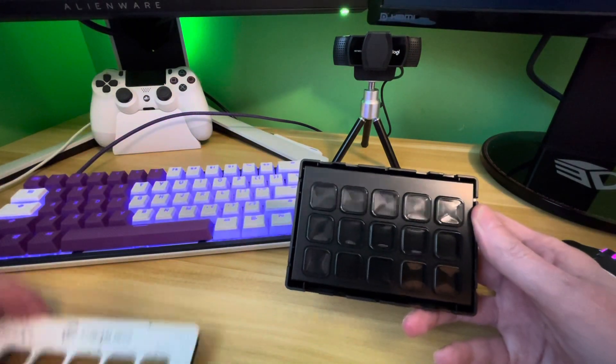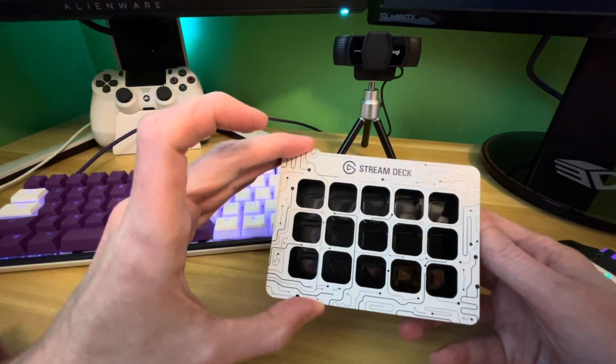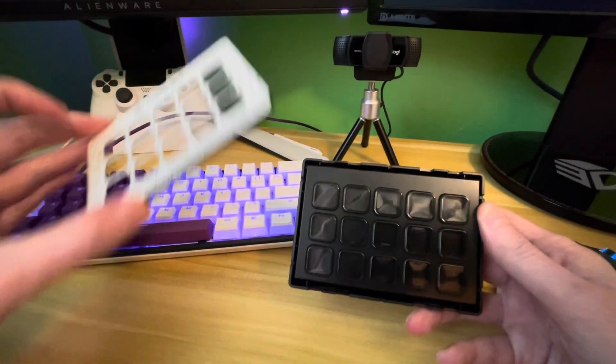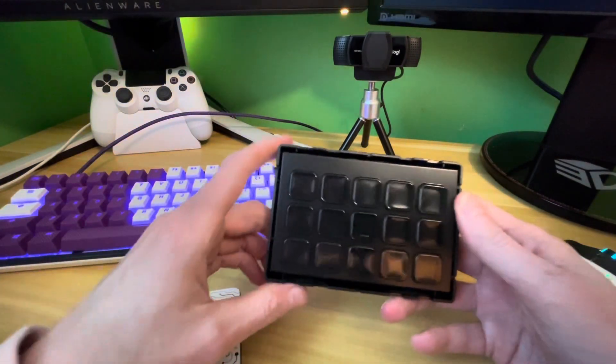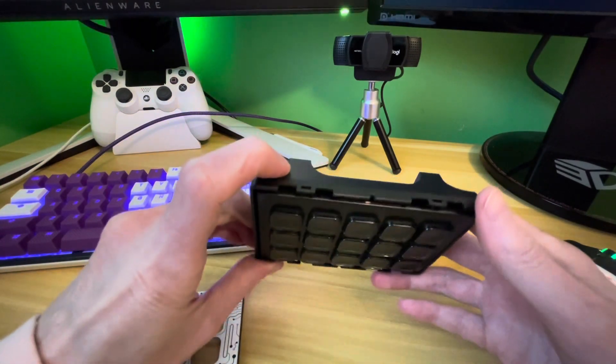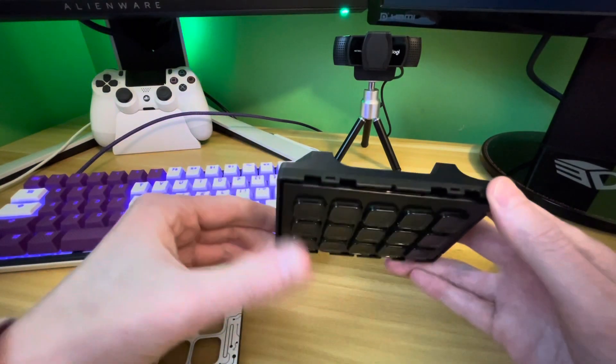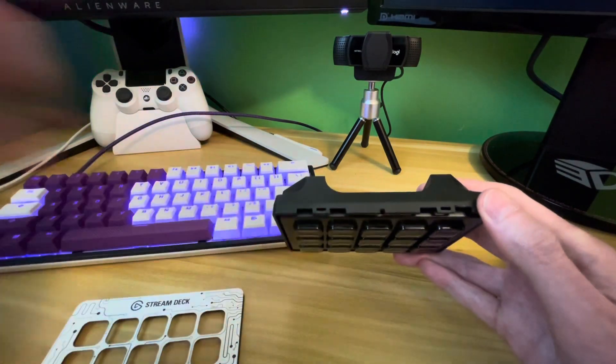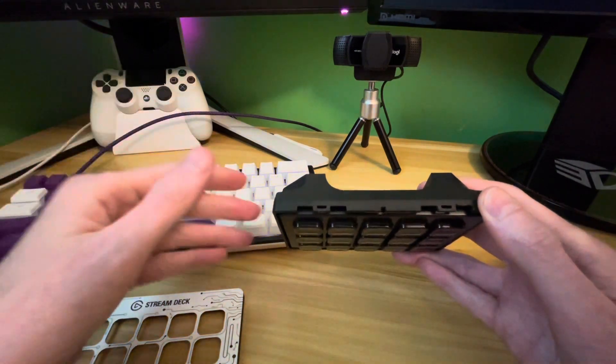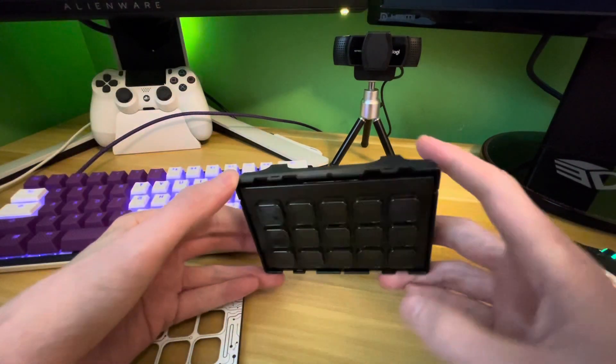He wanted the white face plate and I'm sure it'll go on easy. But this is just to let people know if they have problems taking the face plate off, I guess it's normal.